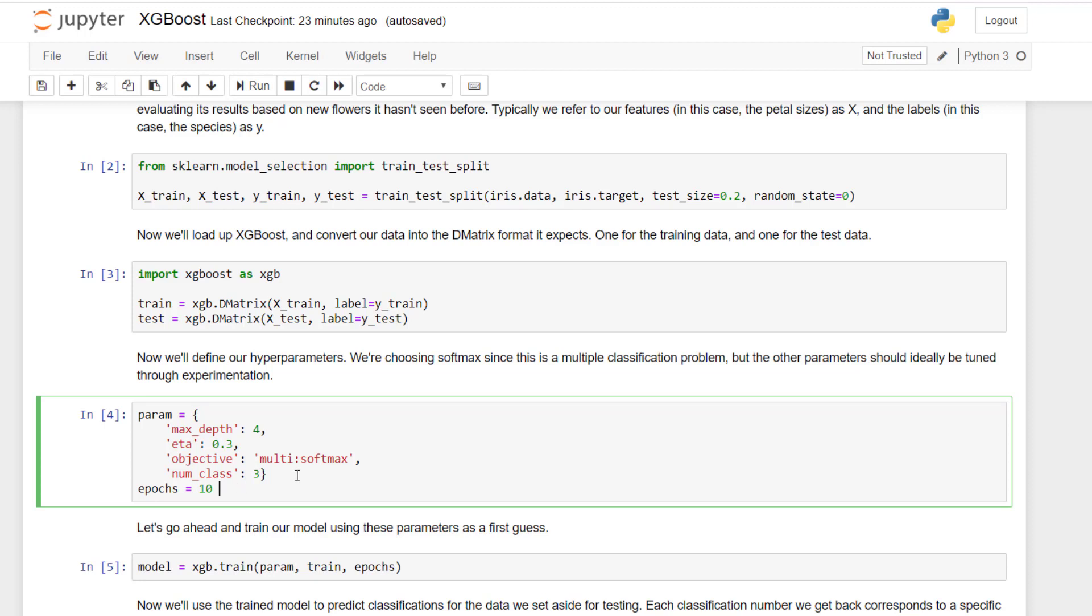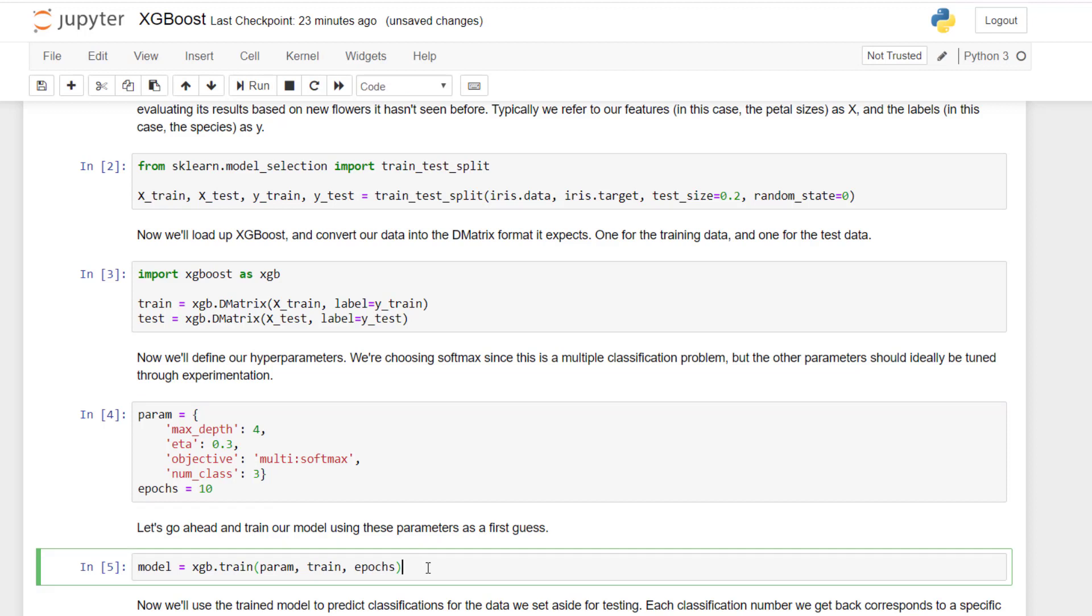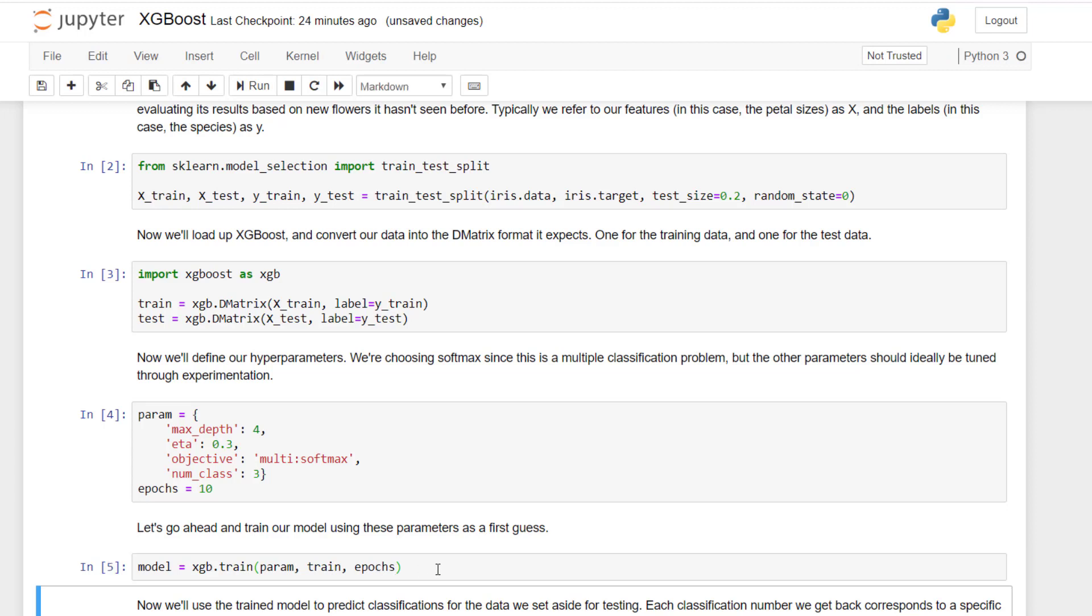And we can then train our model with one line of code. It's just that easy. So by saying xgboost.train, we just pass in that dictionary of parameters, the actual training data, that's that D matrix object, and how many epochs we want to run it over. Go ahead and shift-enter, and you can see it's already done. Like we said, xgboost is really, really fast.